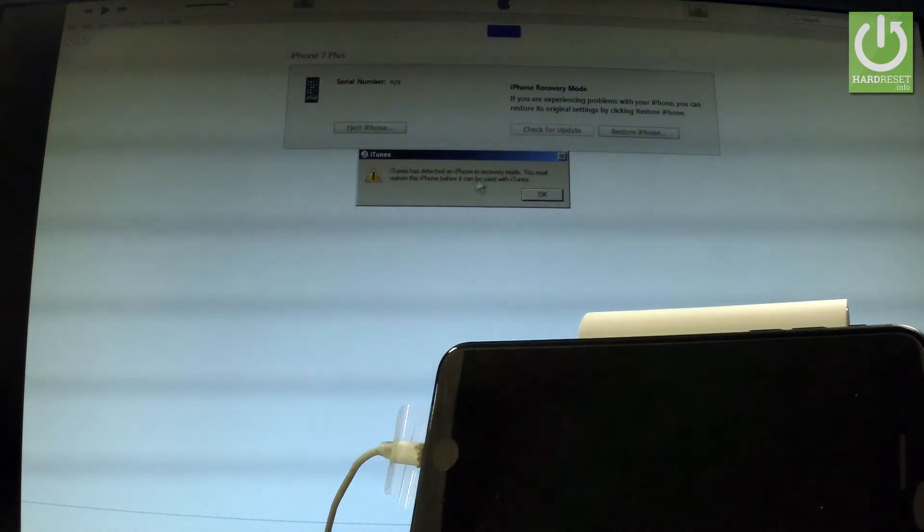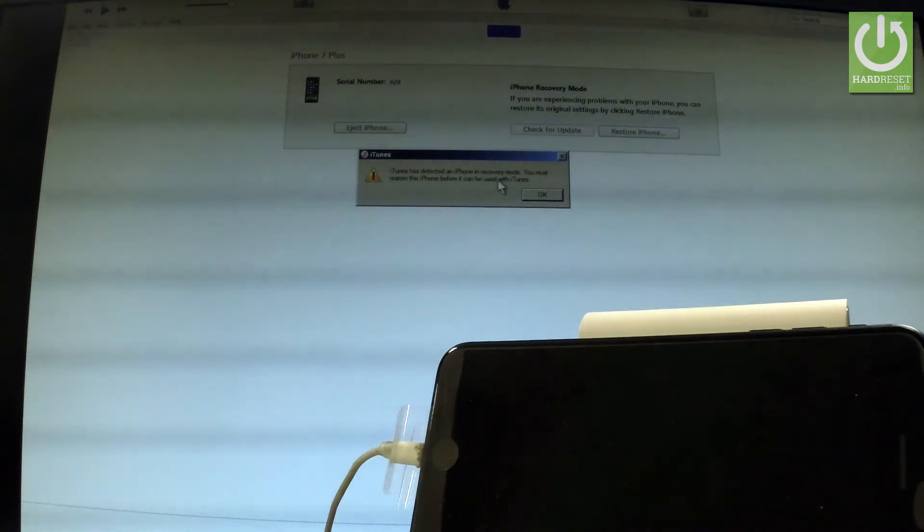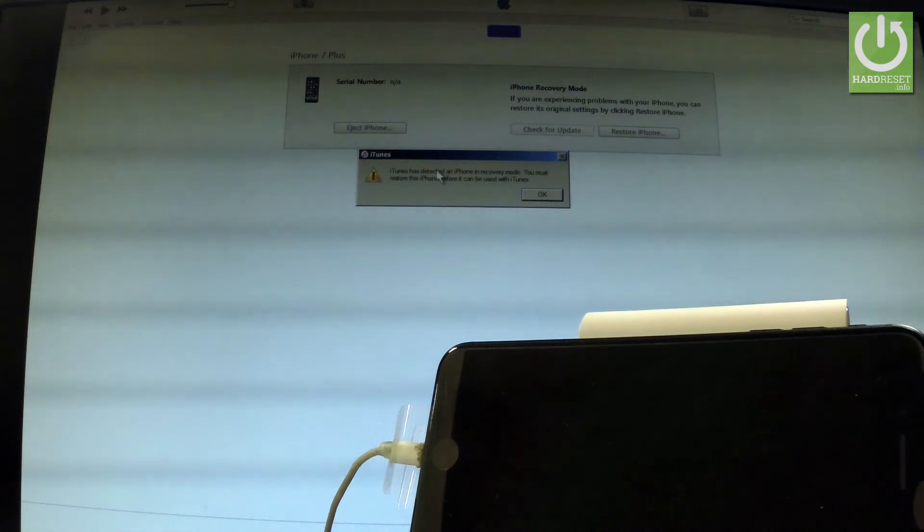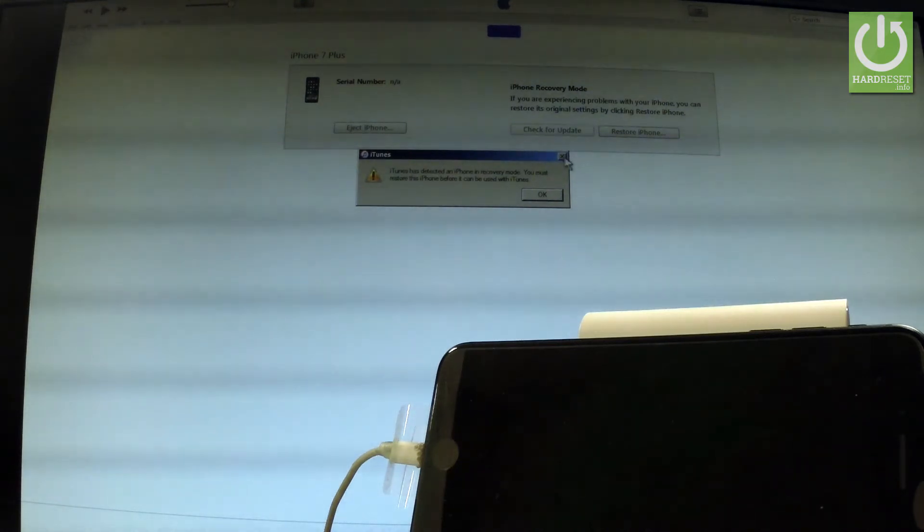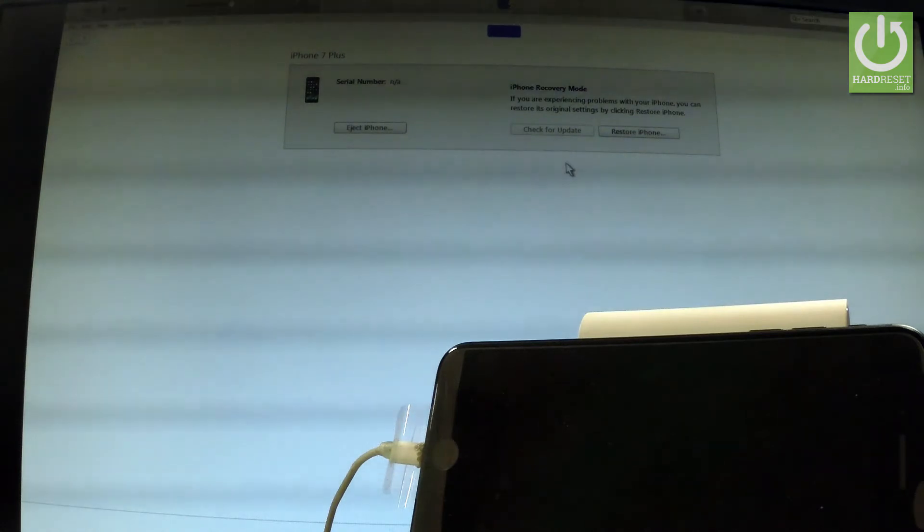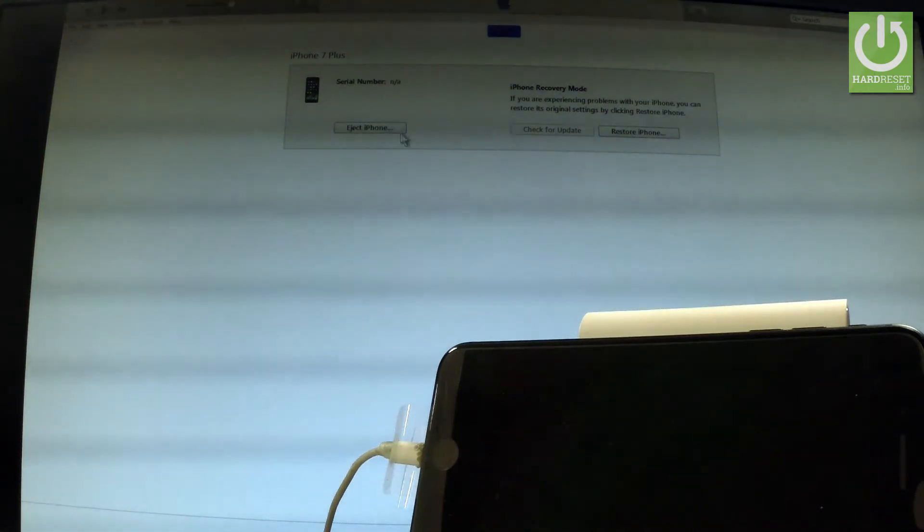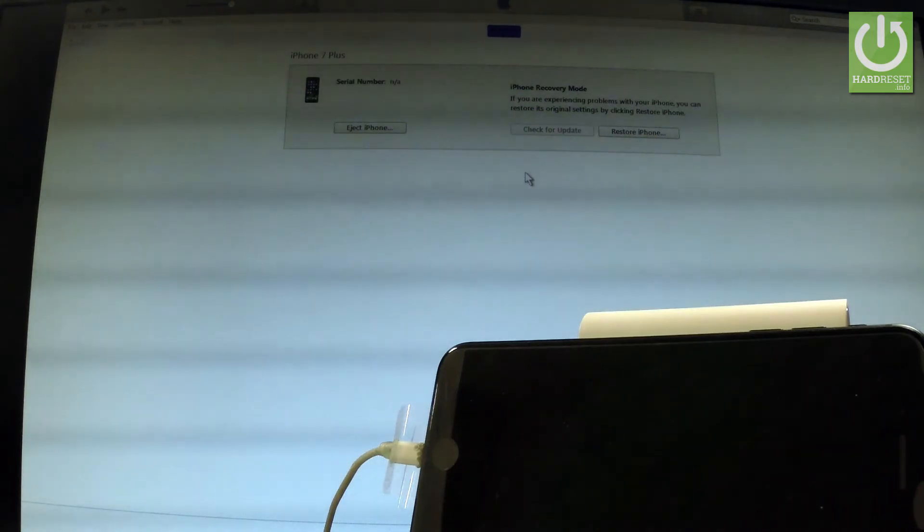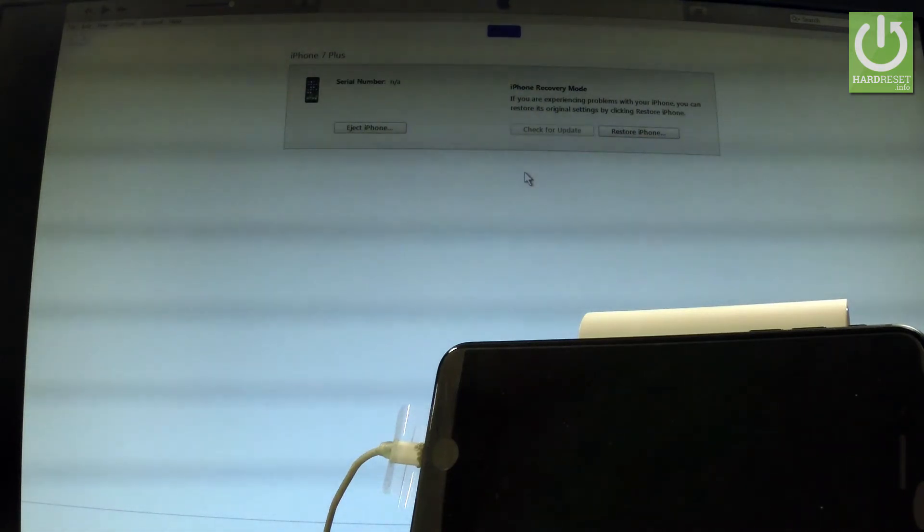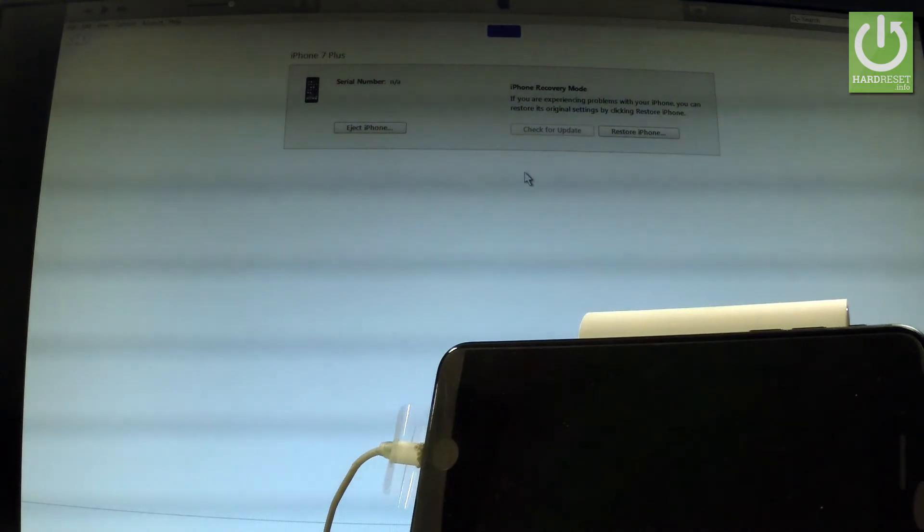You must restore this iPhone before it can be used with iTunes. So it simply means that your phone is in DFU mode. You can close this information and as you can see you can eject iPhone or restore it. So if you restore your iPhone, you will perform a factory operation. You will erase all personal data including of course your passcode.